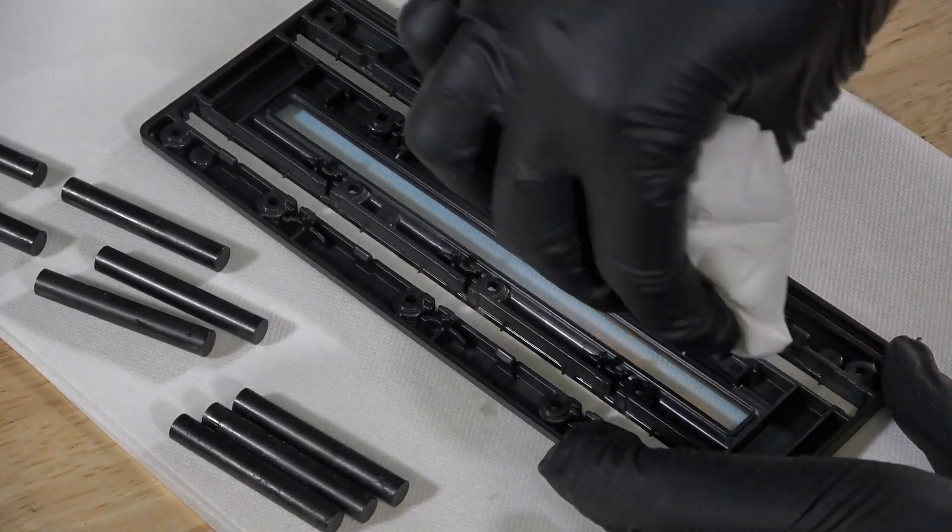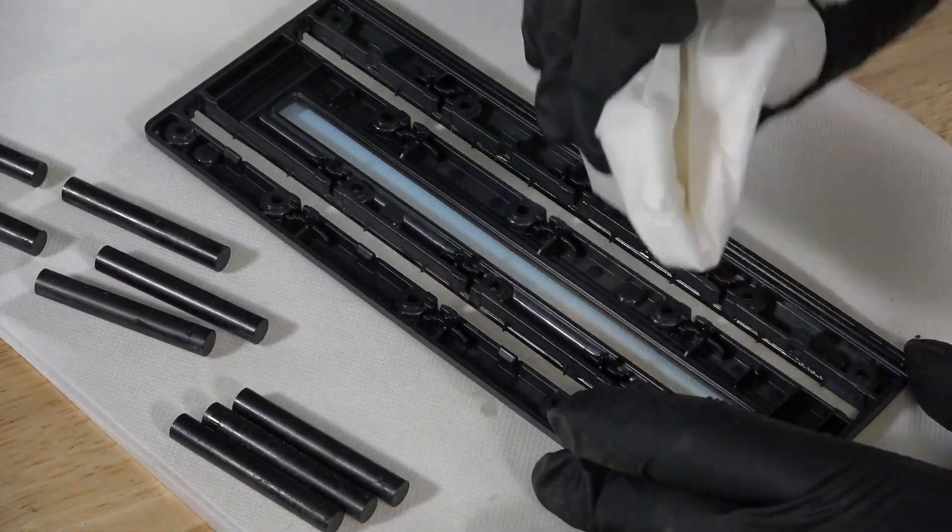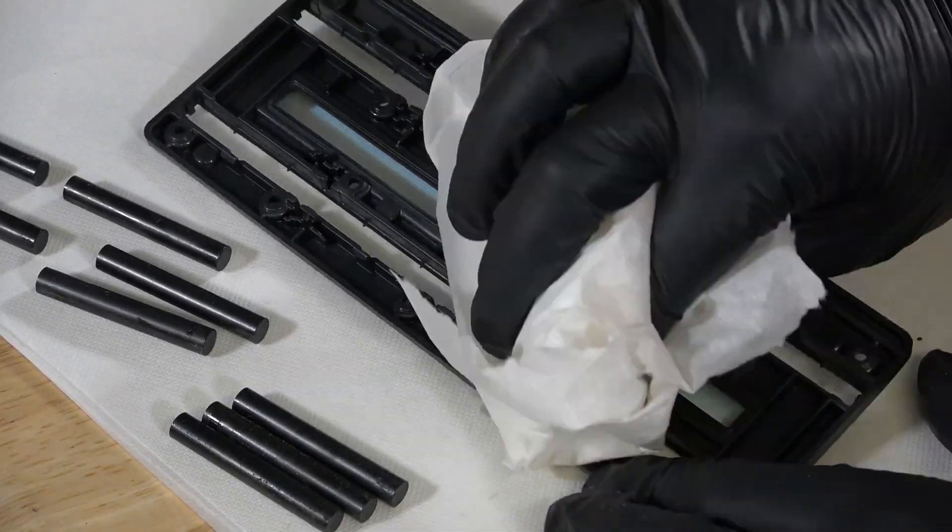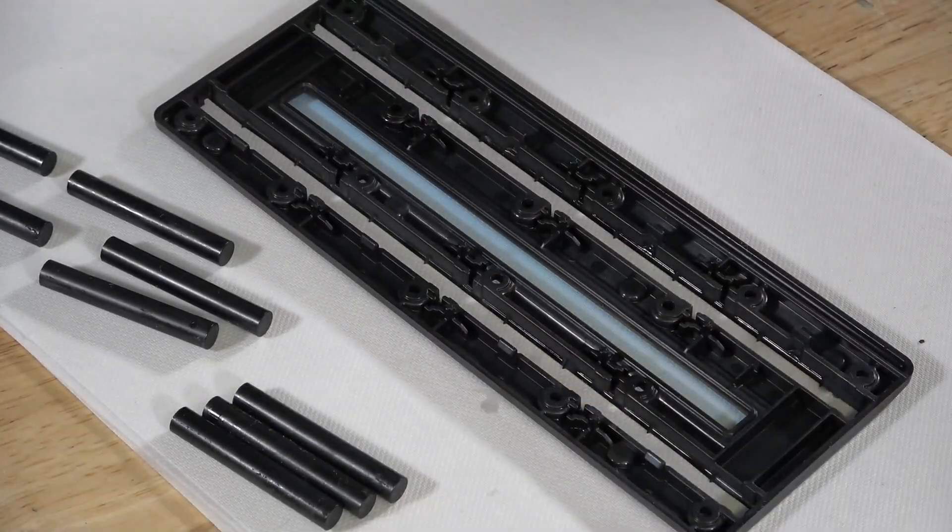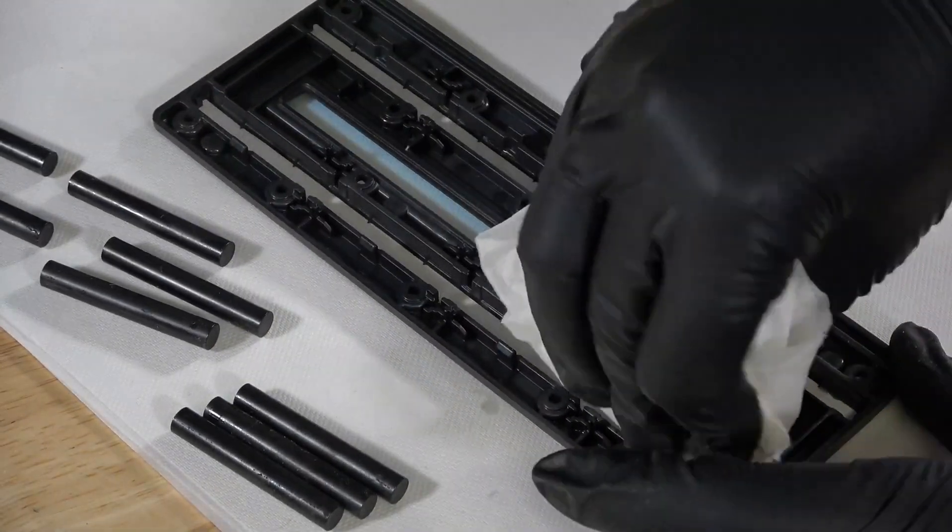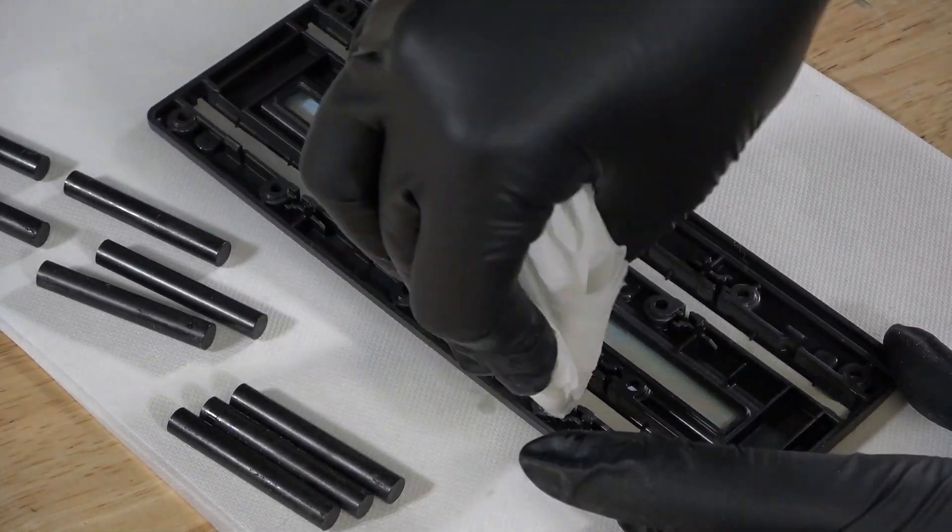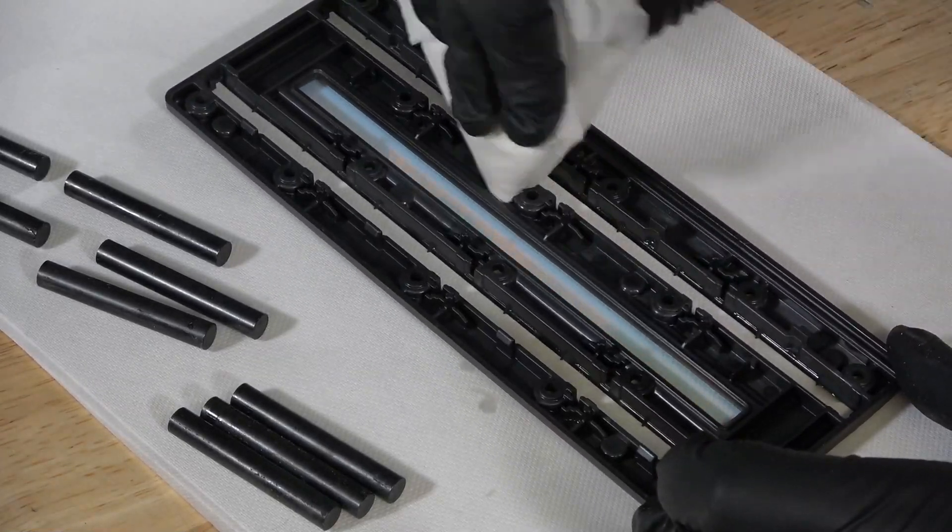Fully inspect the roller holder body for any remaining resin, including internal surfaces such as screw holes. Clean as needed with paper towels dampened with IPA.